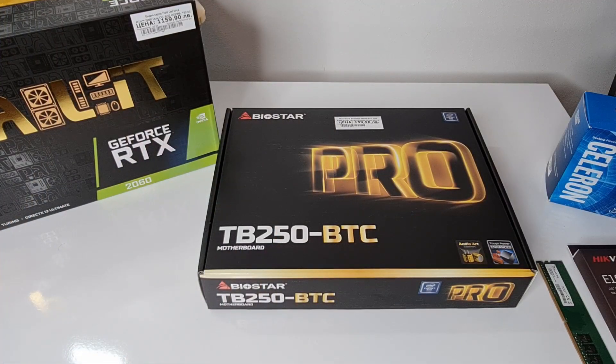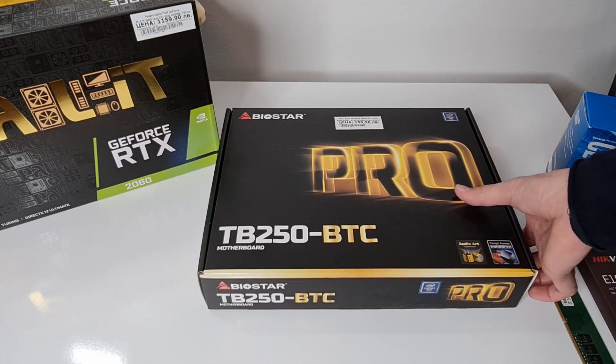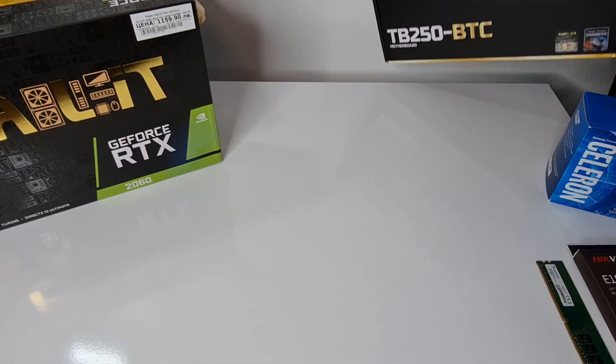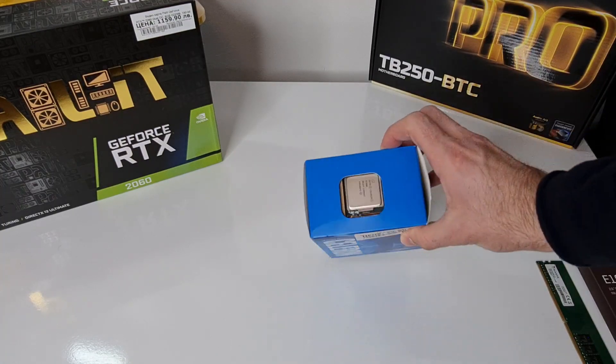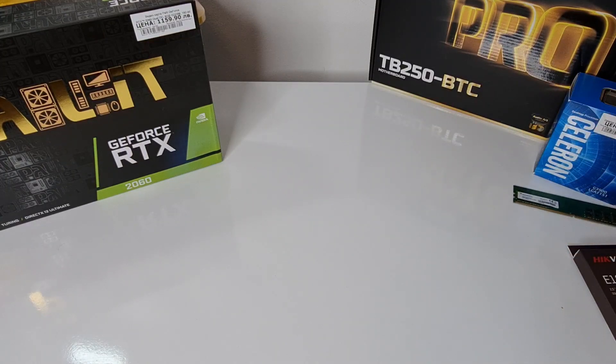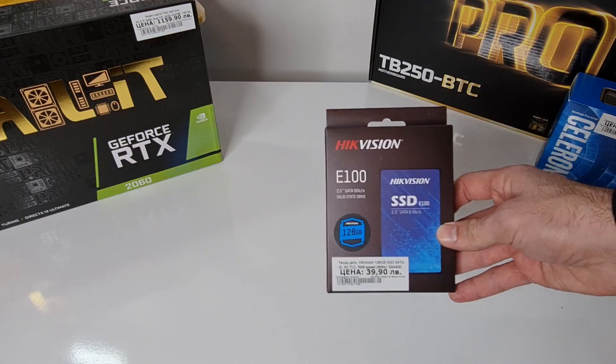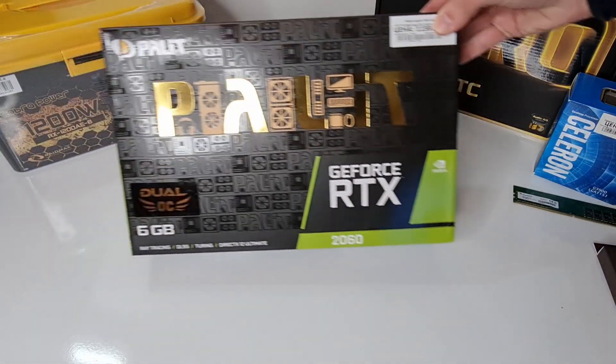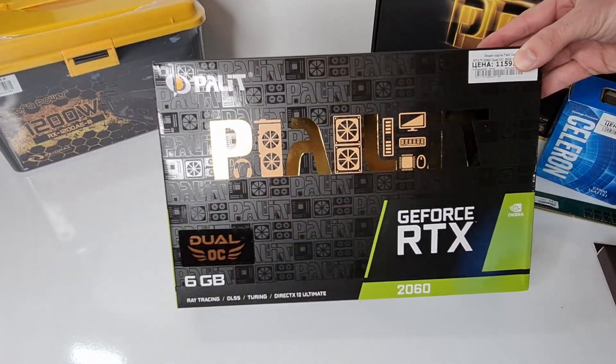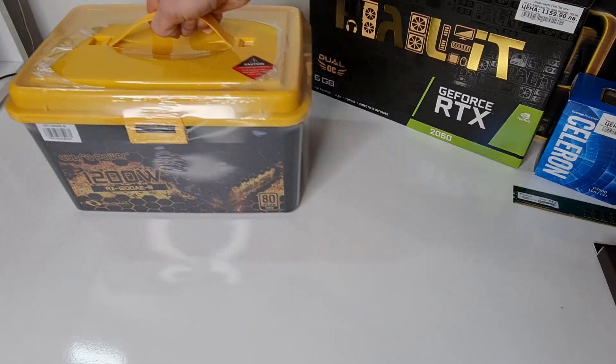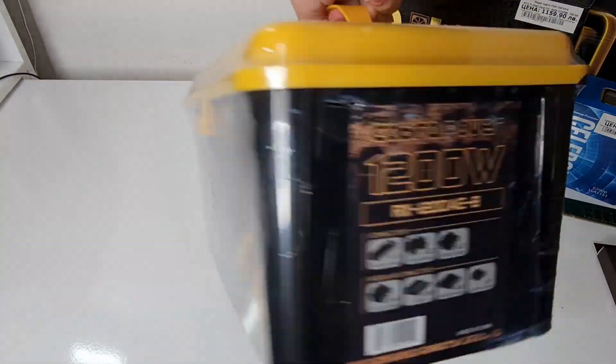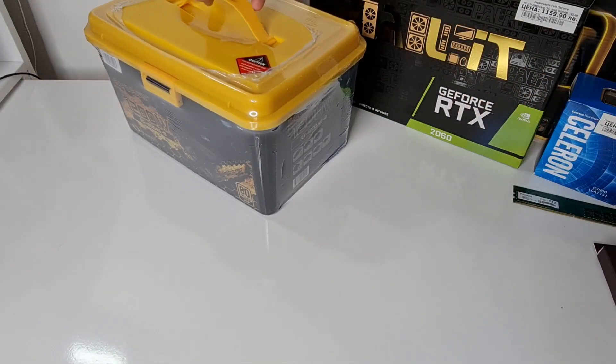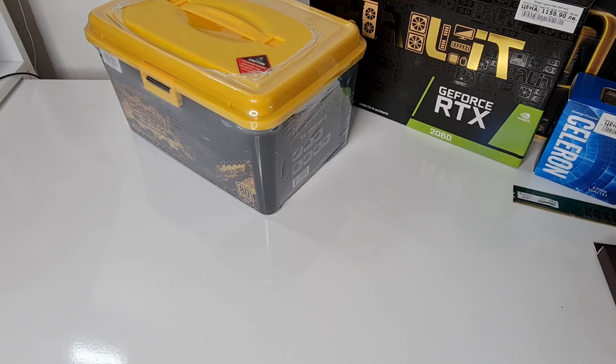Before getting into the assembly, let's quickly go through the parts list. We've got the Biostar TB250 mining board with six PCIe slots, a Celeron G3900 CPU, ADATA 8GB RAM, and a HIKVISION 128GB SSD.